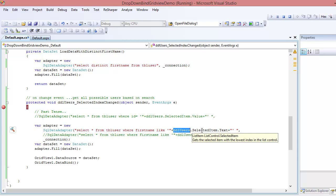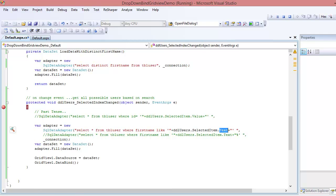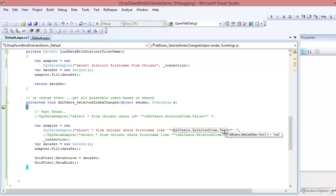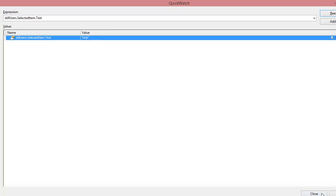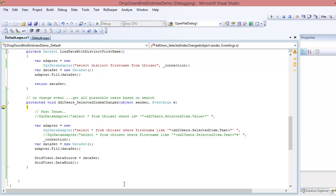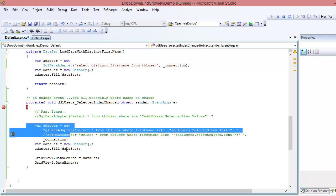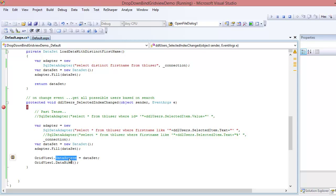The query uses 'WHERE first_name LIKE' followed by the drop-down's selected item text. So whatever you see on the UI — for example 'Jig' — gets passed into the query. To verify, I can hover over the variable or use Shift+F9 to inspect the value at runtime. You can see 'Rock' has been passed in. Once executed, we fill the dataset with the adapter and bind it to the GridView, so matching results appear automatically.